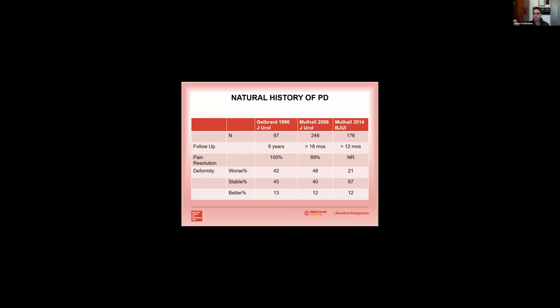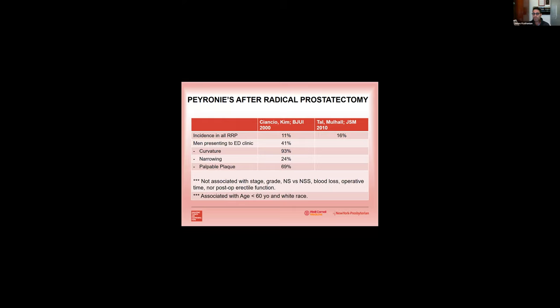If you look at men after radical prostatectomy, Dr. Mulhall was actually one of the first to show us that the incidence of Peyronie's disease is actually higher in men after radical prostatectomy. It's anywhere between 16 to 18 percent of men. And men may present with a curvature, which is most common, but also two-thirds of men can present with the palpable plaque. Interestingly, there's no association between grade or stage of prostate cancer in the development of Peyronie's disease. Nerve sparing versus non-nerve sparing doesn't seem to make a difference, and intraoperative variations also don't seem to change the incidence of post radical prostatectomy Peyronie's disease.